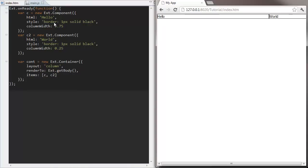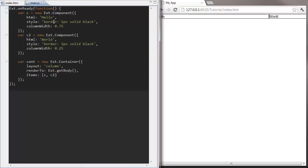It's a pain to have to create each component before adding it to the items array. Instead we can use a more convenient syntax where we specify the config object nested within an items array.